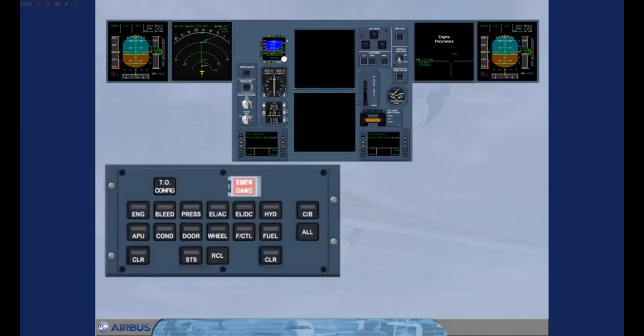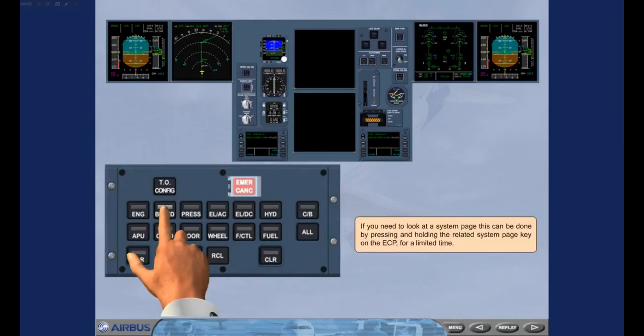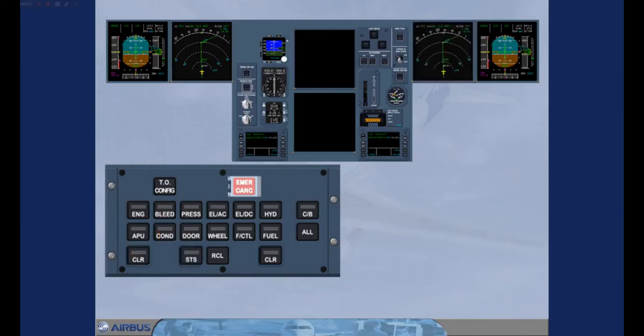If you need to look at a system page, this can be done by pressing and holding the related system page key on the E-CP for a limited time. As soon as the system key is released, the engine warning display returns and the light on the E-CP is extinguished.